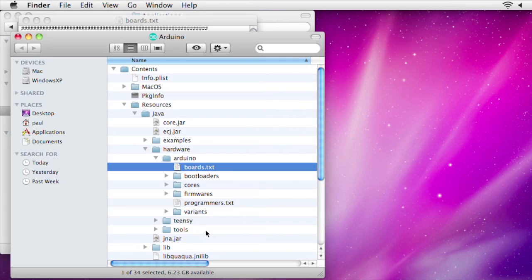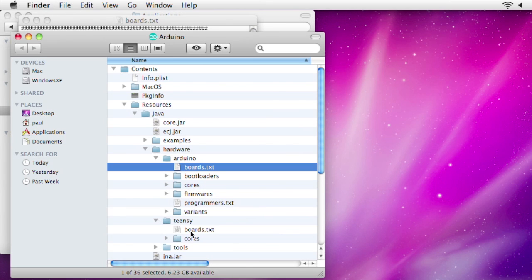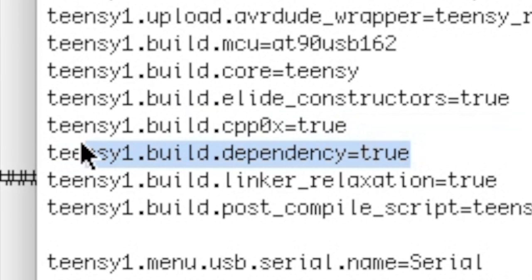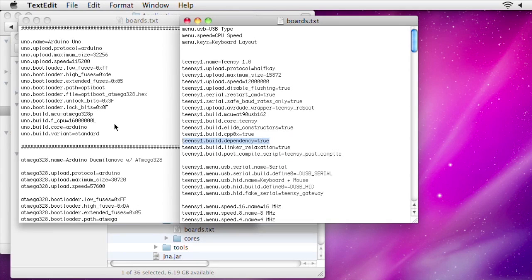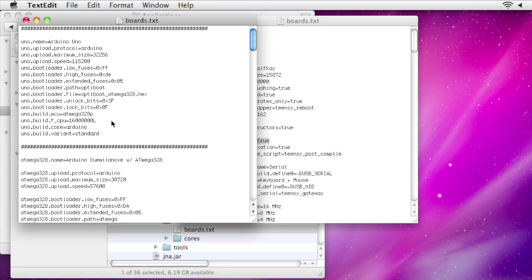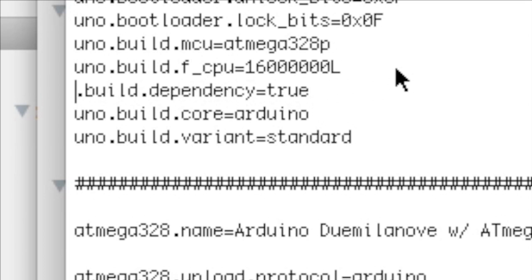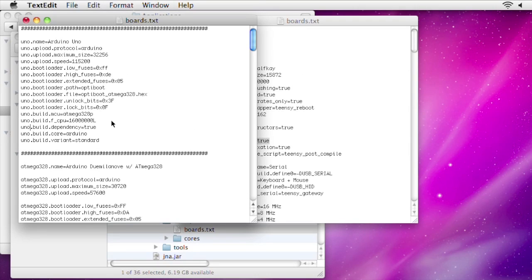There's a similar boards.txt inside your Teensy folder. Just copy the dependency line and change the board name and then save the file. Then when you run Arduino, using previously compiled files will be enabled by default for that Arduino board.